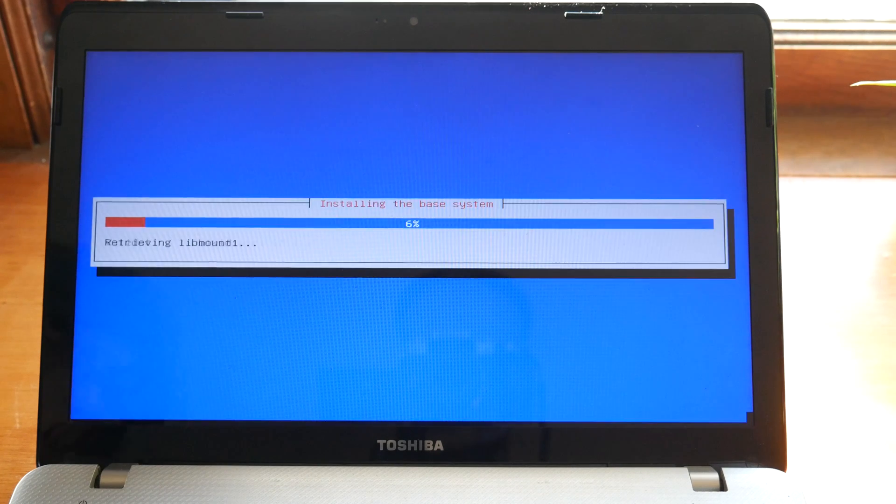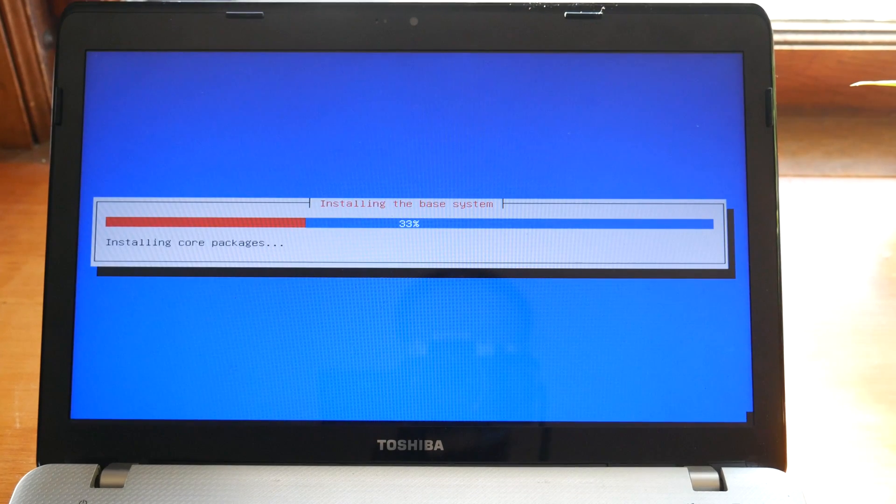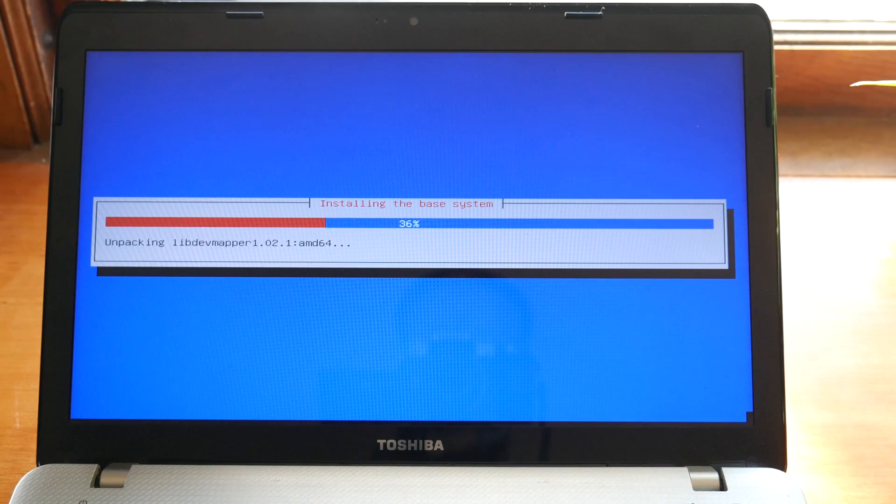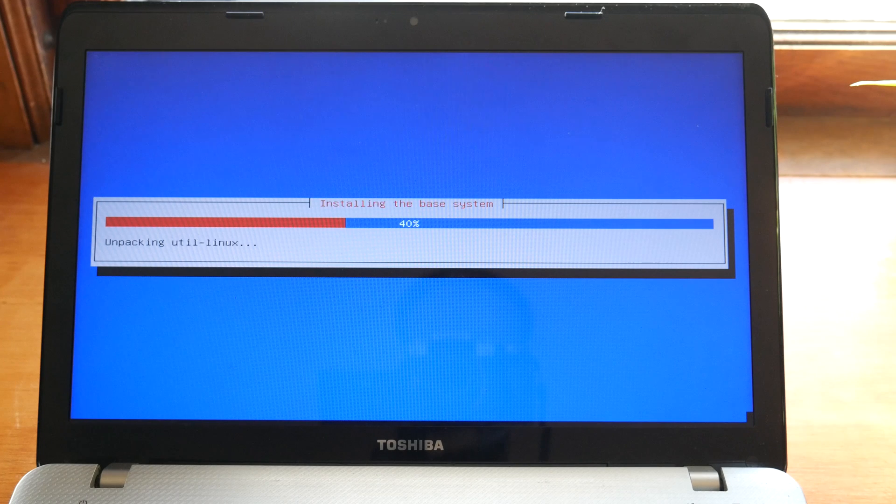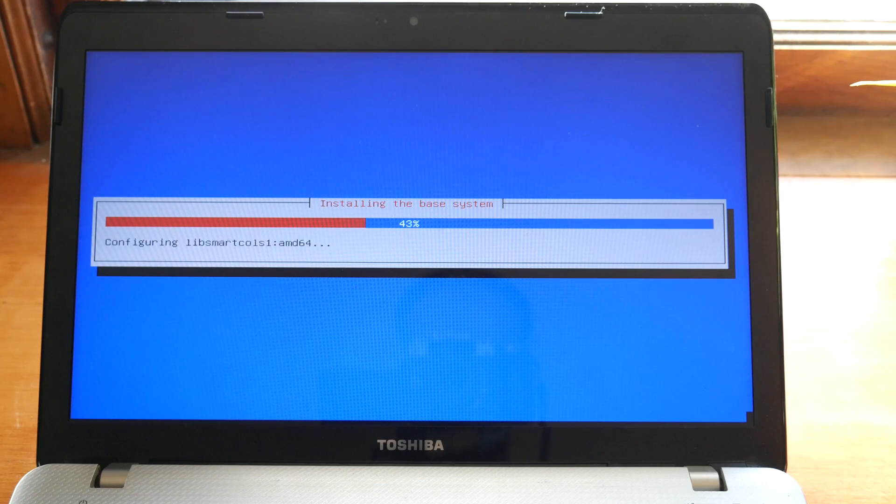After that, it'll begin installing the base system and install the rest of the system. This took me about 10 to 20 minutes but it really depends on your computer for this part. When it's finished, it'll ask you to reboot so go ahead and do that.